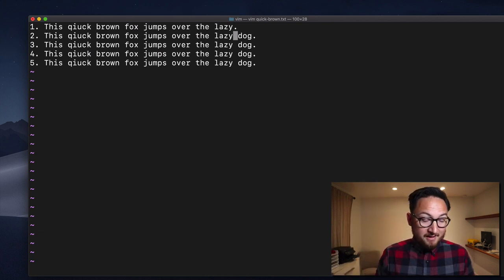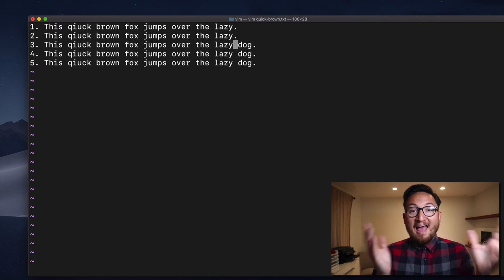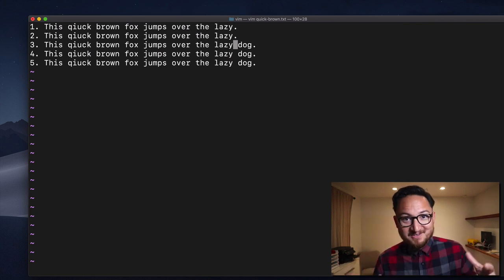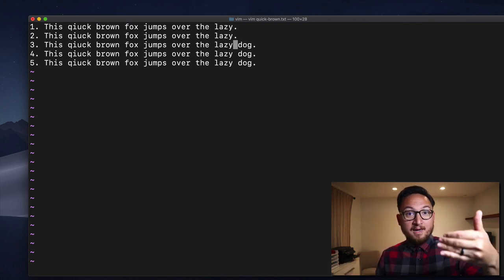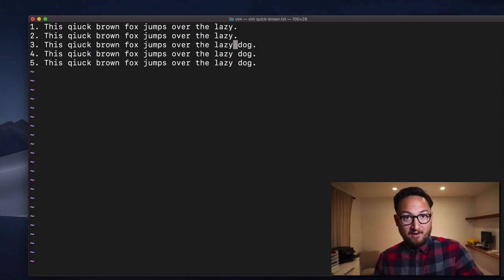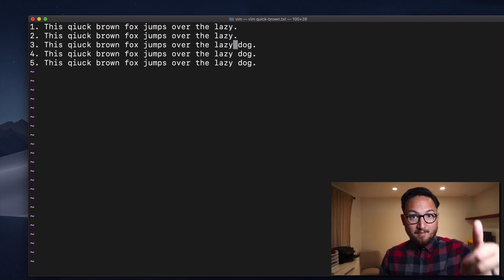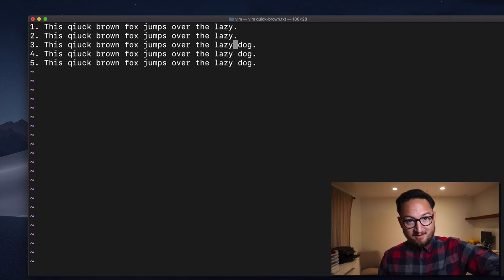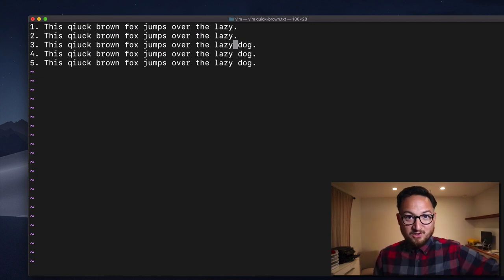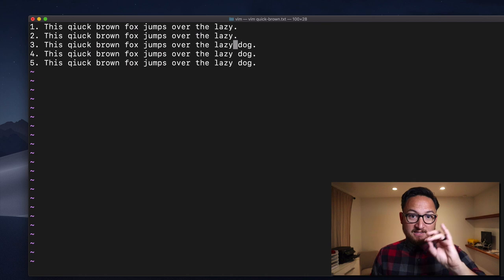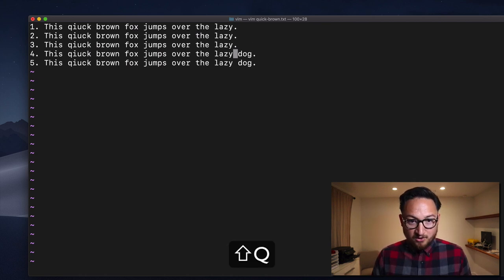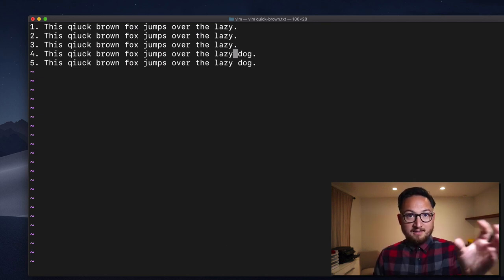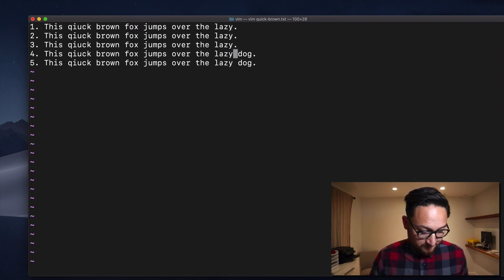Now I can repeat that with at Q. At is what we use to replay this macro. So I want to play the macro in the Q register. So I do at Q. I can do that again, at Q, and it's going to play that whole macro.